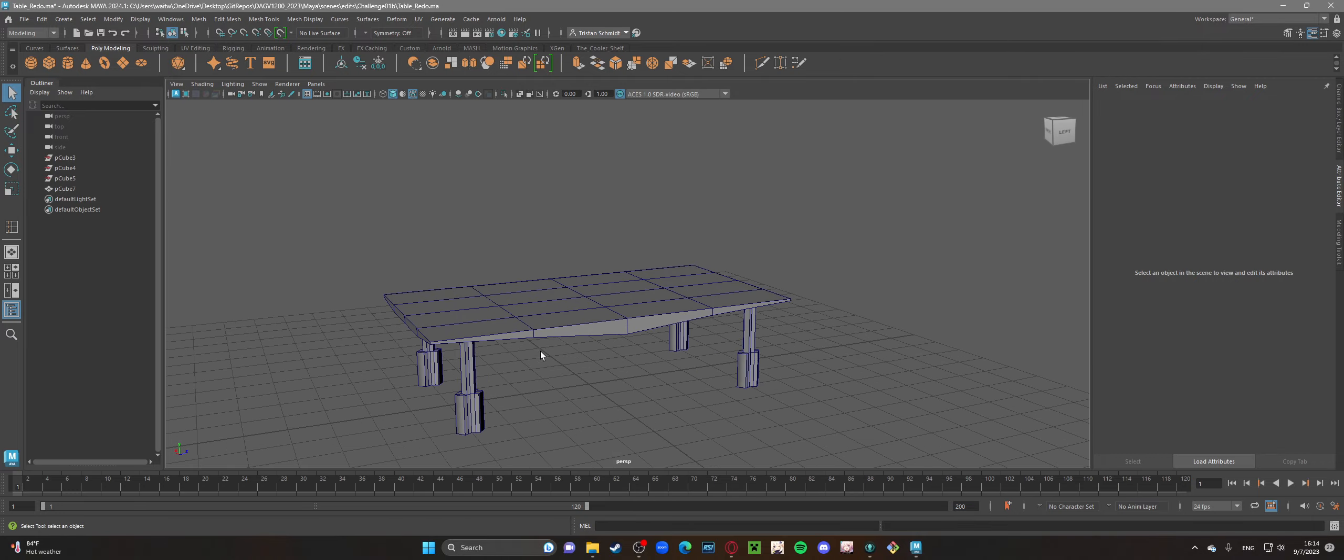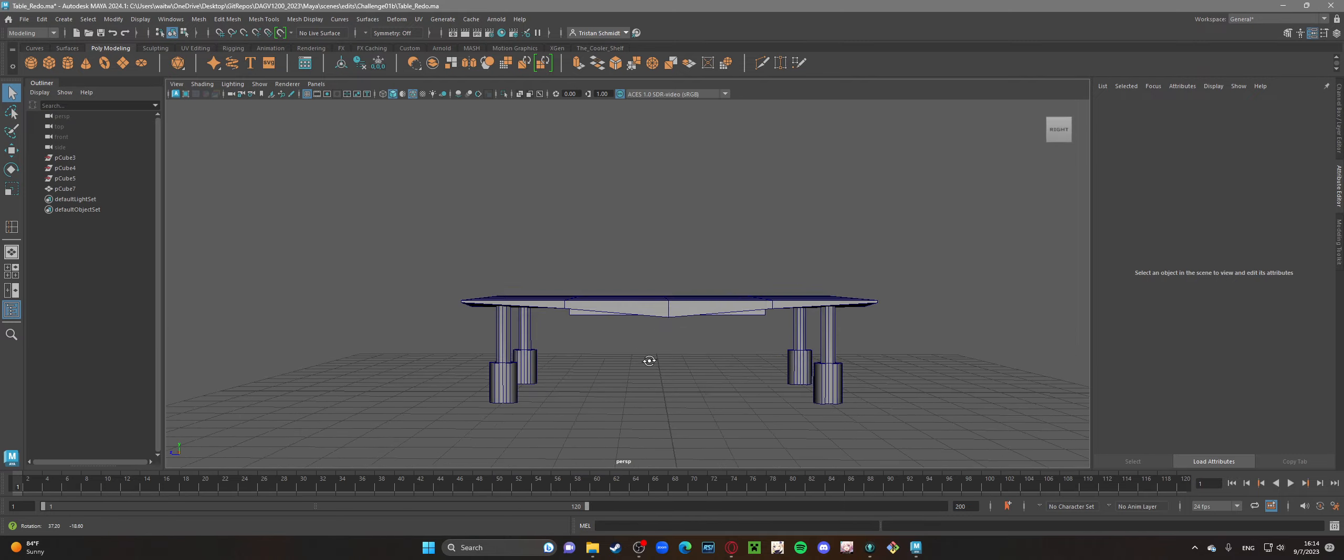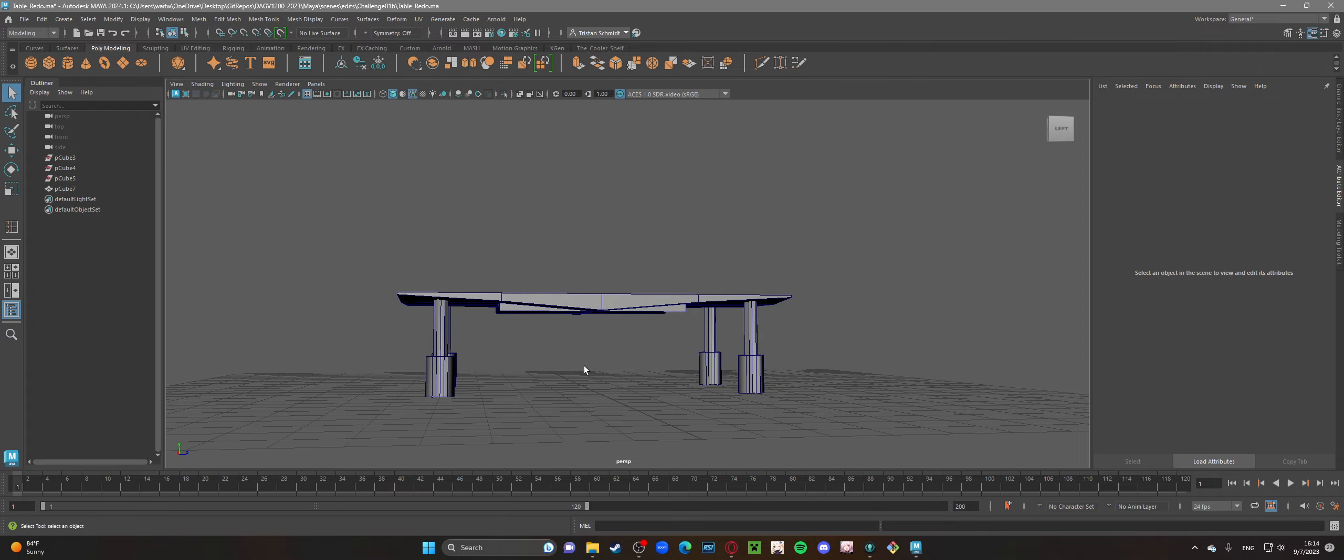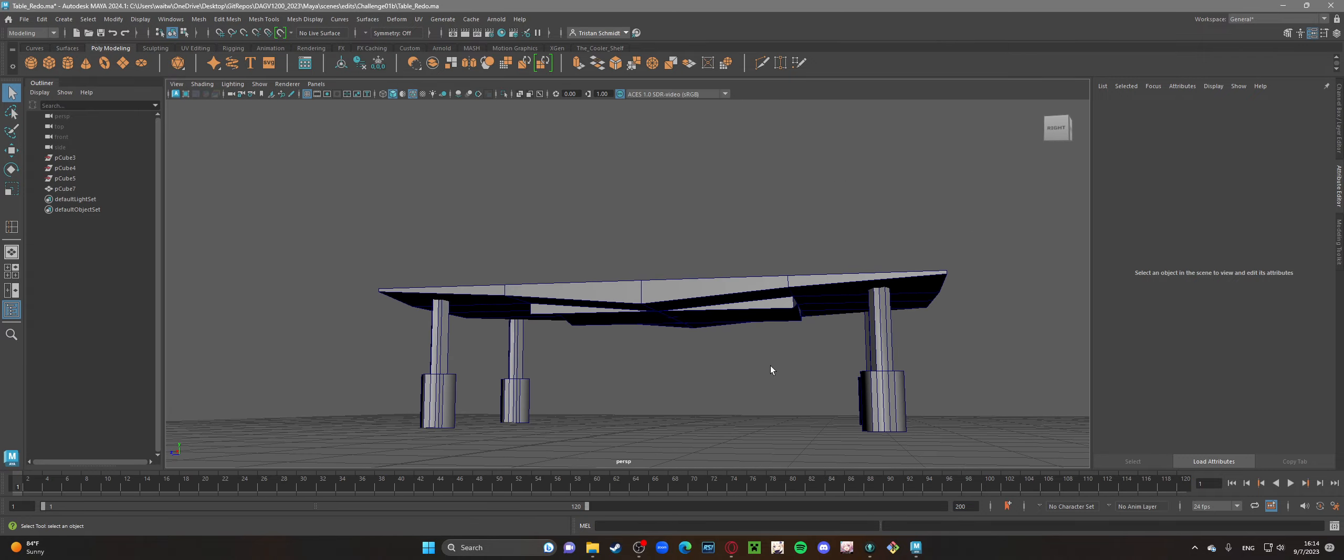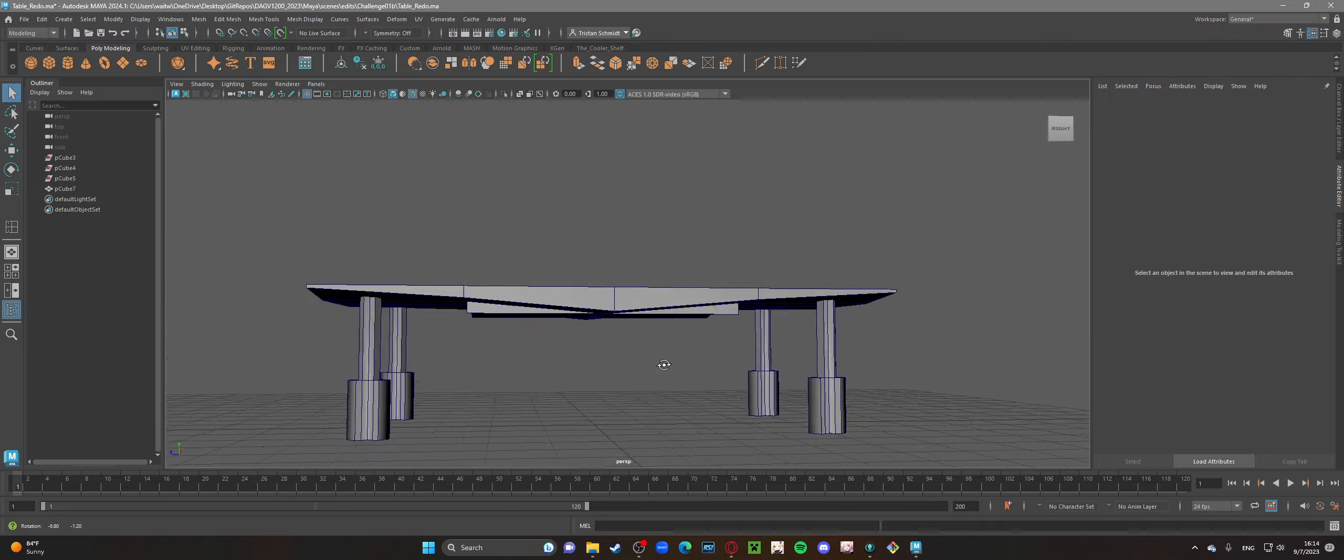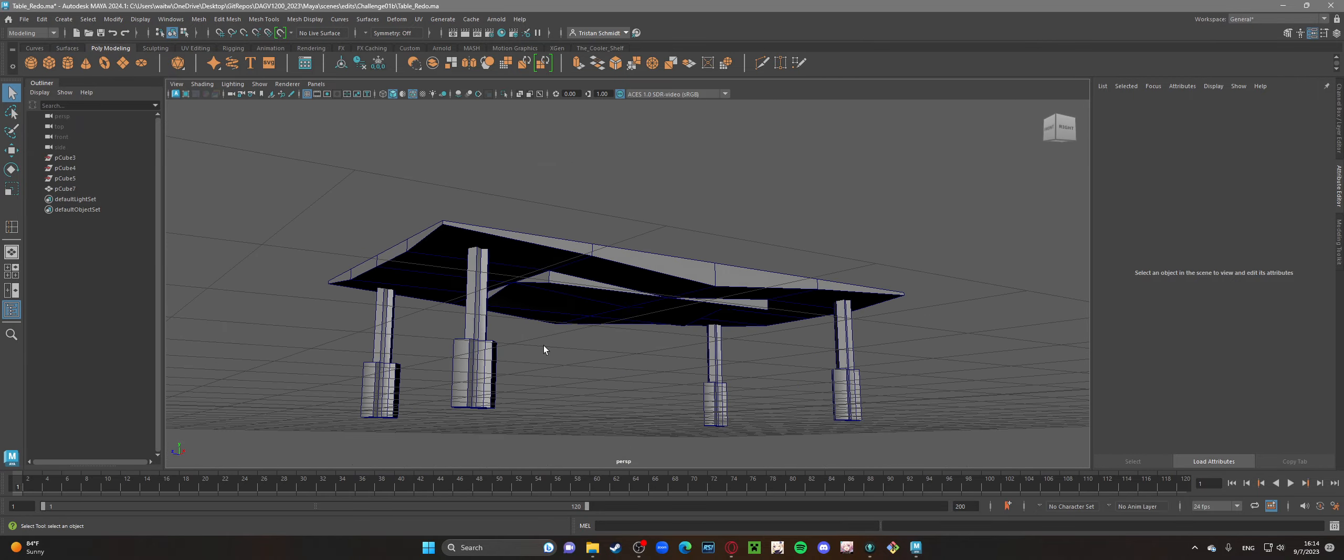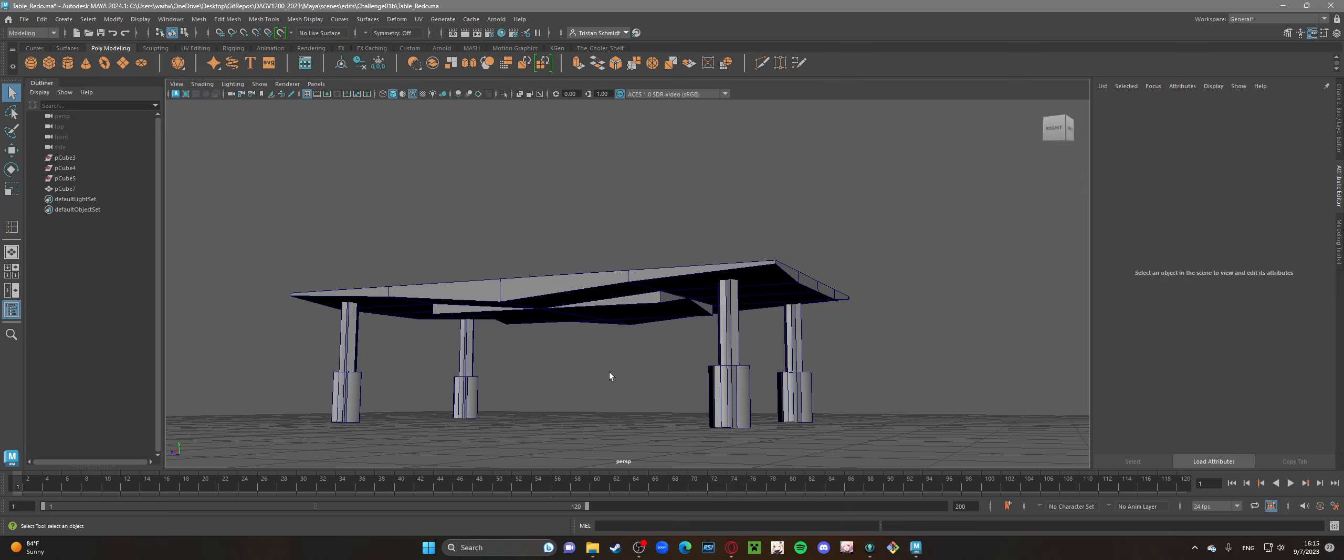And so I was able to come up with this design for a table. It's very angular, it's kind of futuristic. I'm not really sure what I was going for with it, but I was just kind of messing around with pulling different edges down, messing with the vertices, symmetry, things like that.